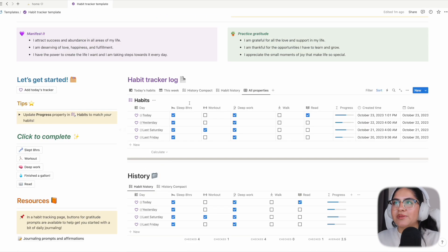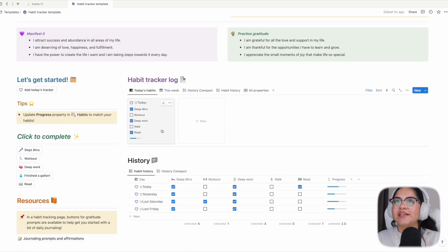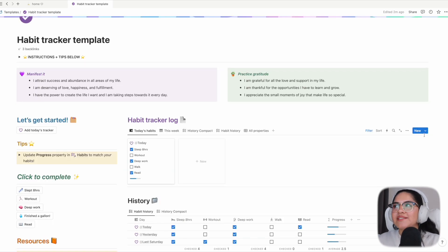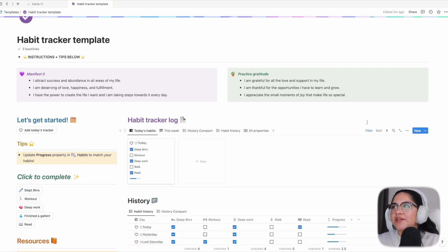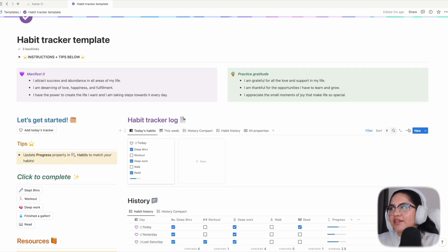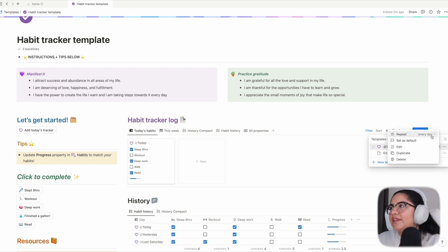That has been the habit tracker. One last thing - if you do choose to turn off recurring templates, the way you can do that is here, and then the three dots next to the template, and then 'repeat' - just turn this off.